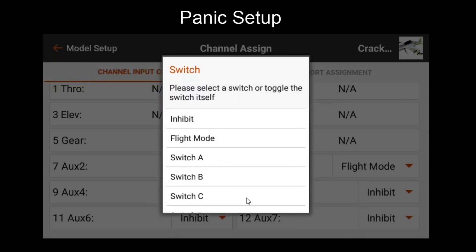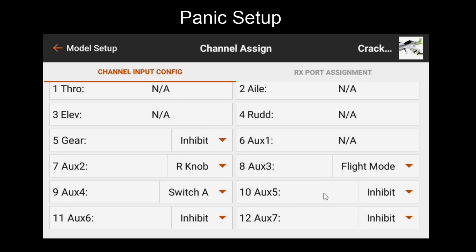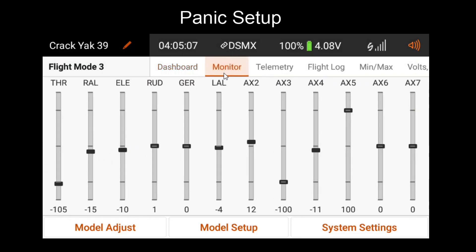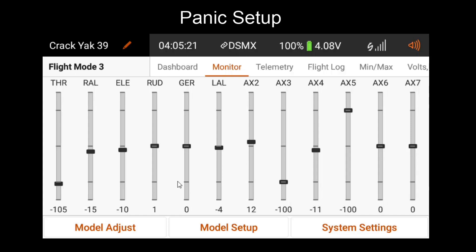On AUX5, I'll assign my eye button. To enable Panic Mode, you'll need to make sure that the channel positions are correct. 100% will be OFF and negative 100% will be ON. If that's not the way you want it, make sure to reverse your channel before continuing.